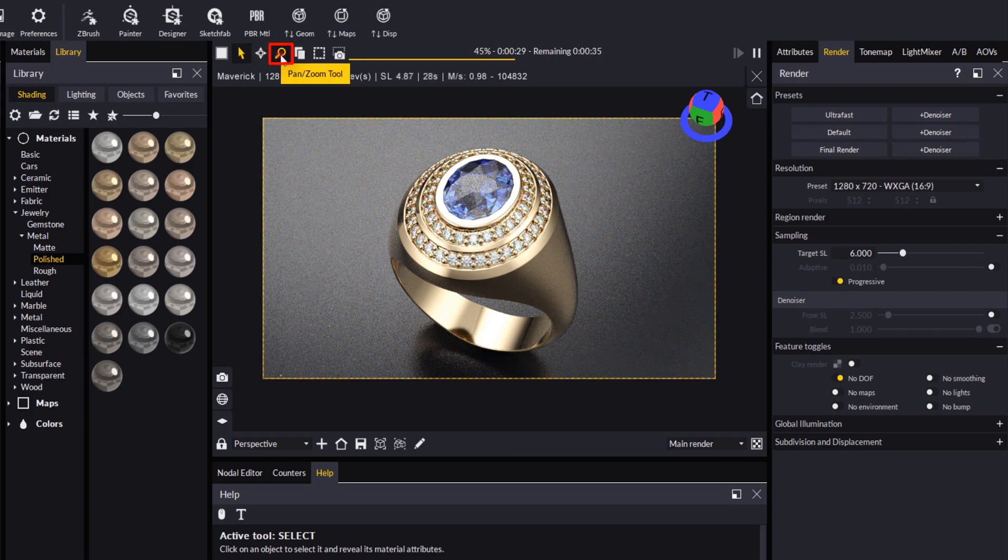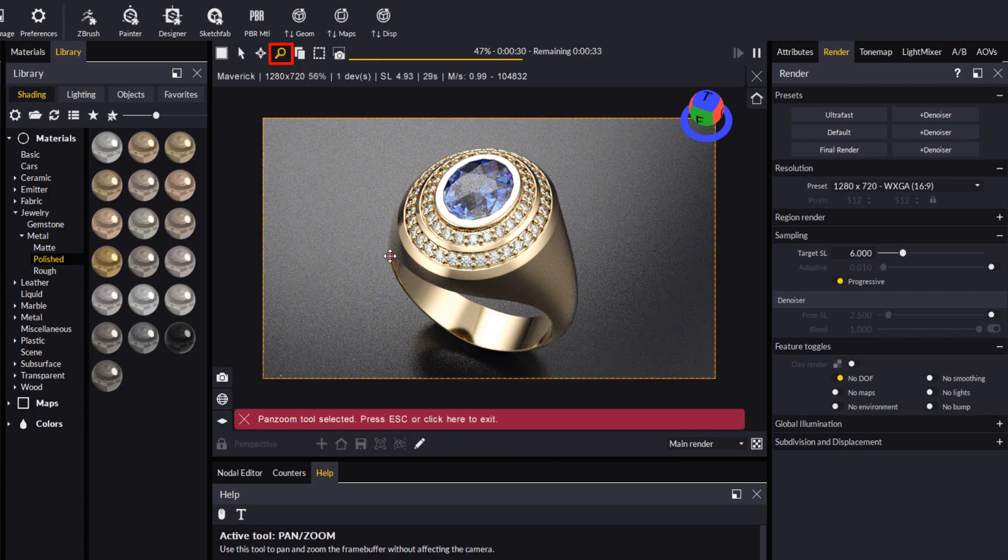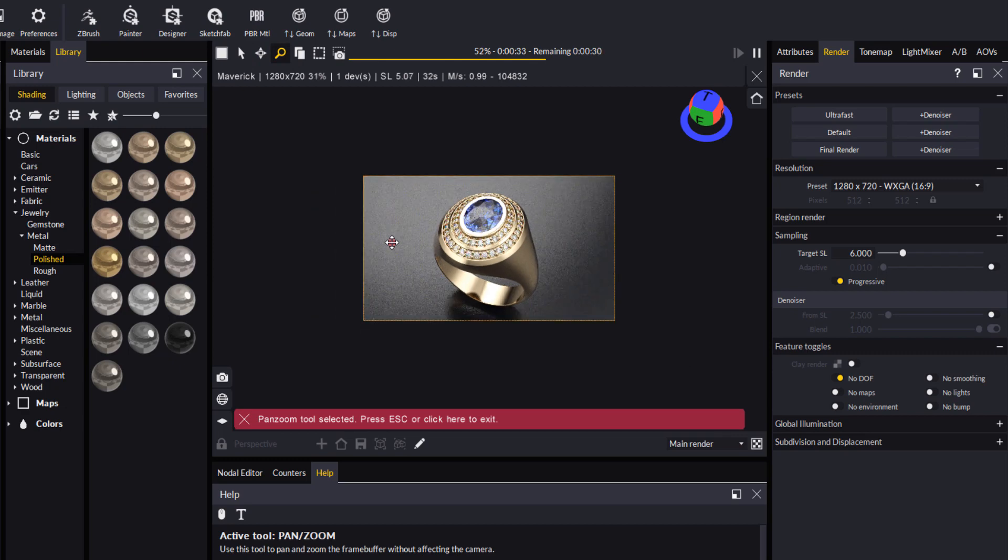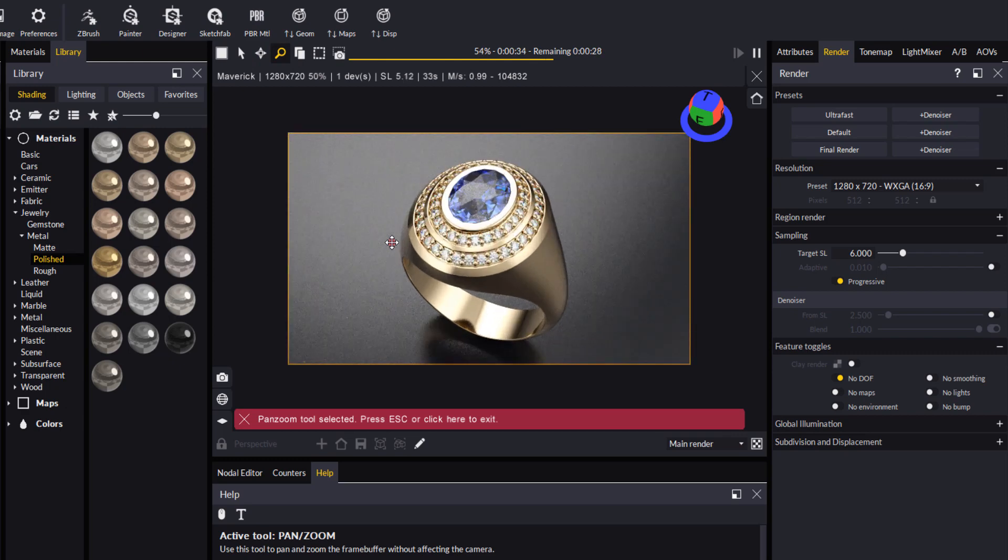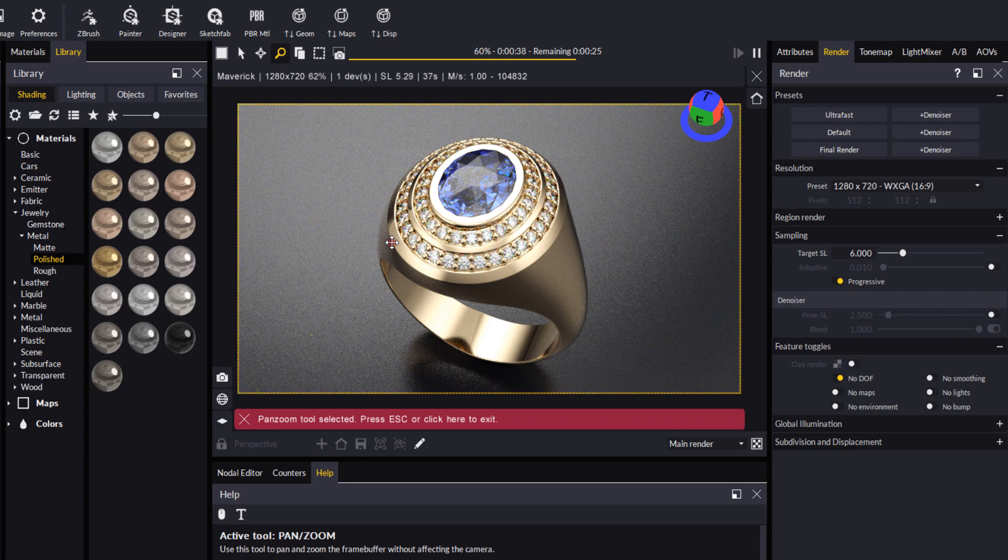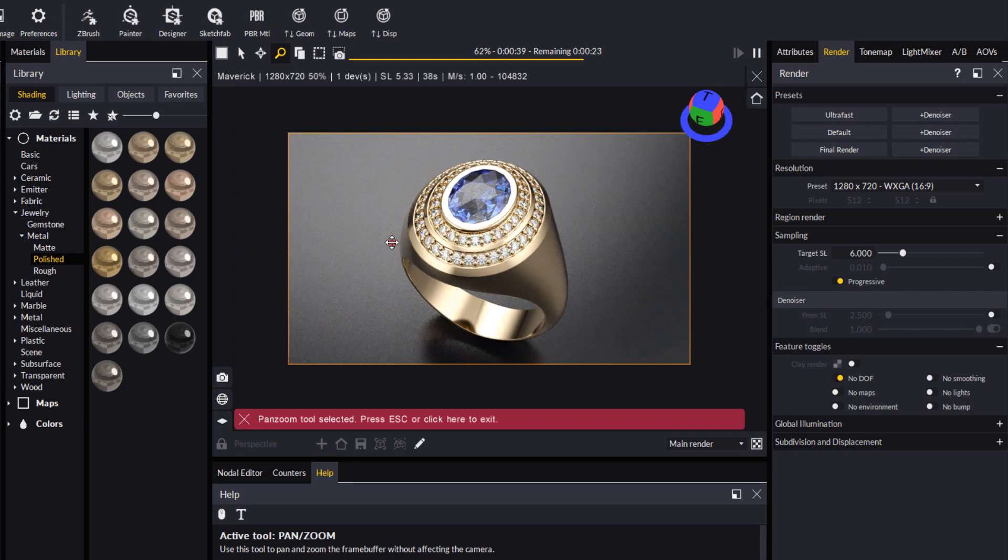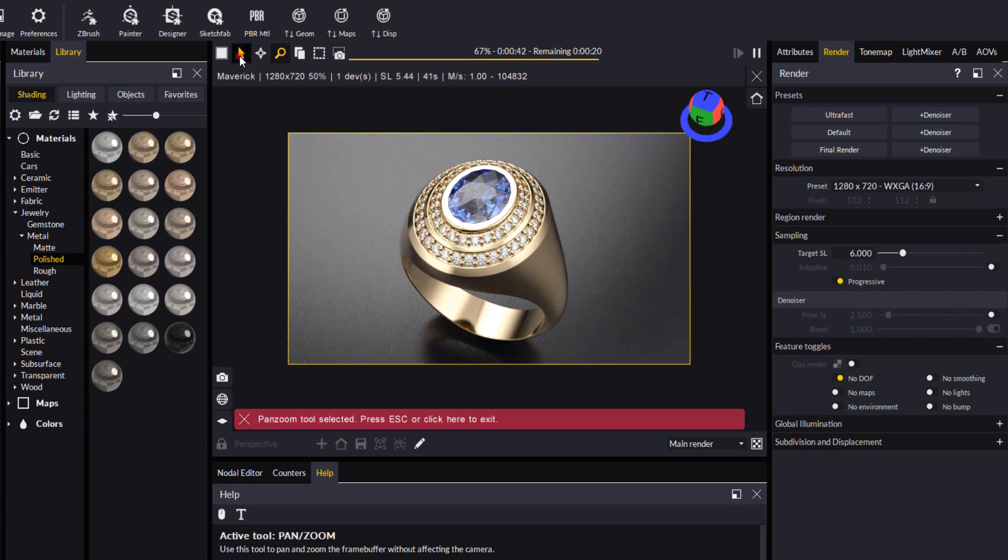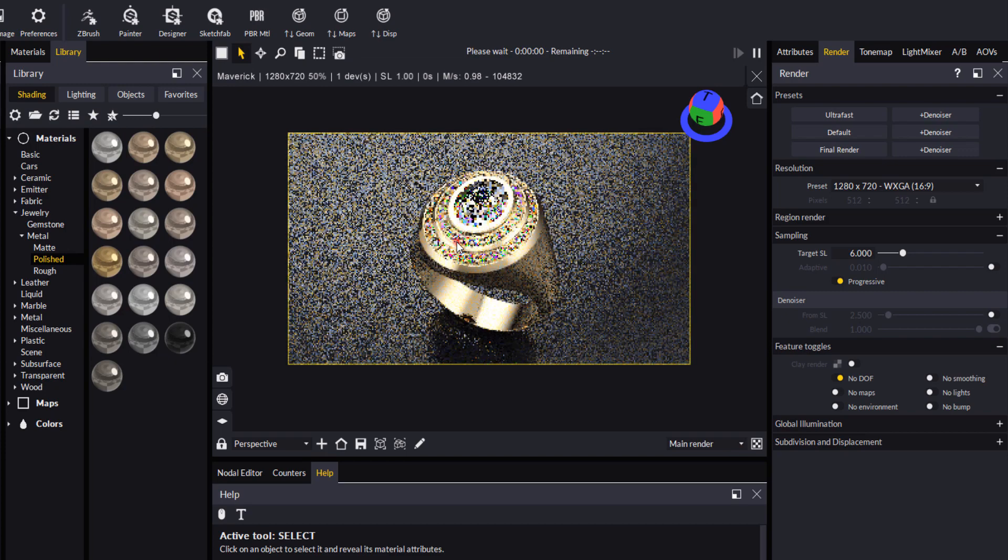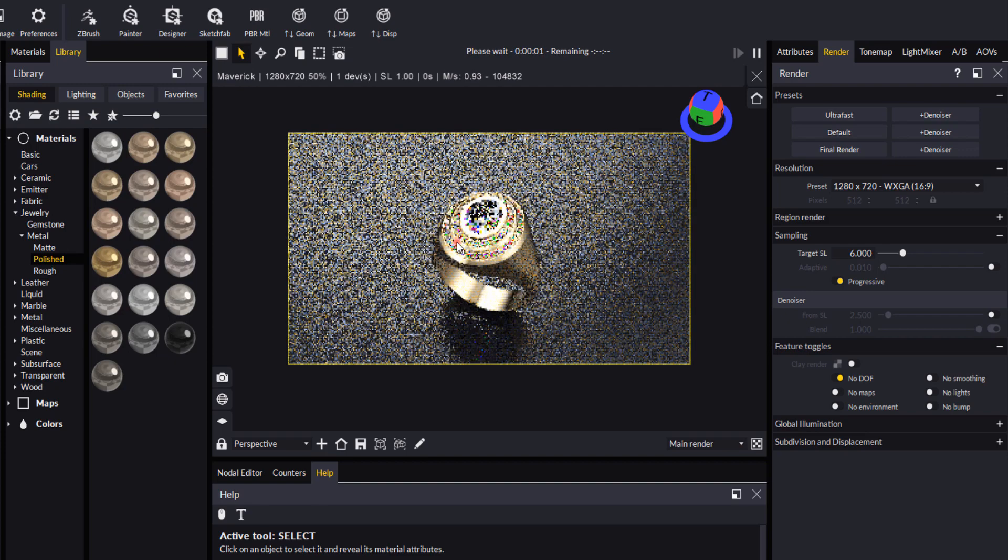So if I come back to the pan and zoom tool, you'll see I'm actually resizing the entire window. Okay, so just bear that in mind when you're rendering, because you can have a situation where, let's say, I'll scroll right out here.